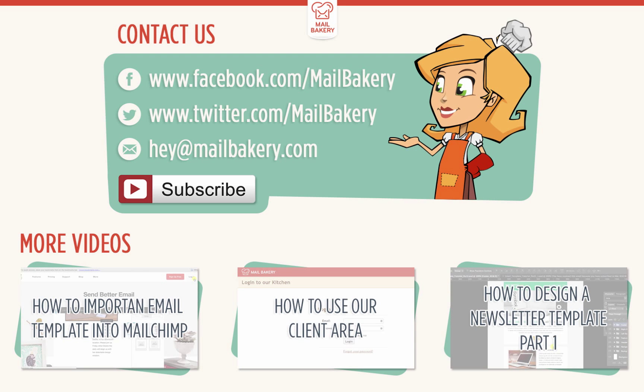Thank you for watching this brief introduction of variant selectors. And don't forget to subscribe to our YouTube channel.